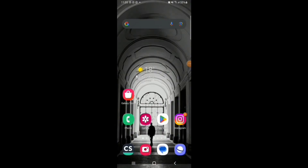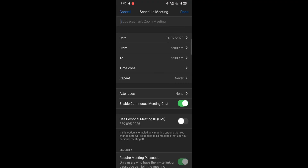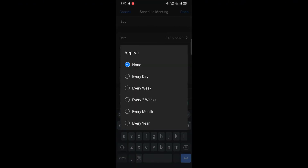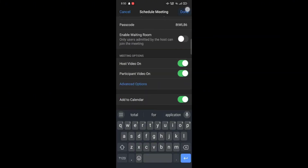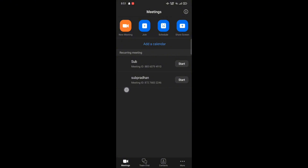To delete chat on Zoom, firstly open your Zoom application and join a meeting. At the bottom of the page you can see many options — tap on the Chat option. There you can see your messages. To delete a chat, tap on the three dots and click on Delete. Confirm deleting the chat by tapping on Delete.